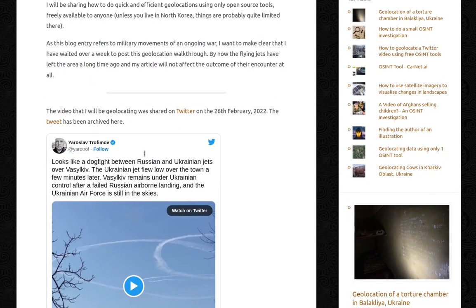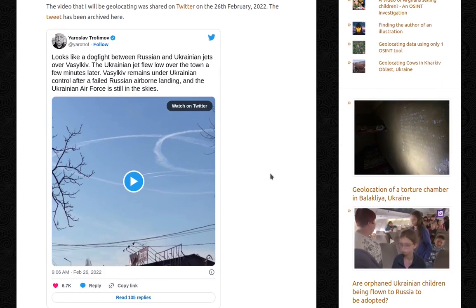This video that I will be geolocating was shared on Twitter on the 26th February 2022. The tweet has been archived, just in case, you know, Elon Musk and all that drama. The tweet says, looks like a dogfight between Russian and Ukrainian jets over Vasilkiv. The Ukrainian jet flew low over the town a few minutes later. Vasilkiv remains under Ukrainian control after a failed Russian airborne landing and the Ukrainian air force is still in the sky.